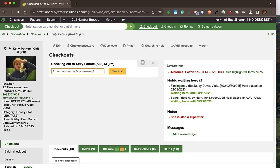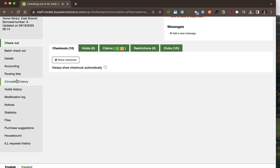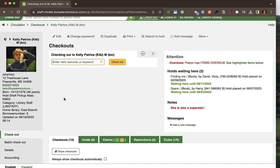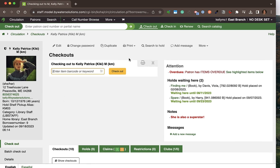A few other things on the left: if it's allowed, the circulation and hold history is visible from the staff interface. With the correct permissions, staff can also see any modifications that have been made to this patron's account. Going ahead and searching for something to hold for this patron, I can click 'Search to Hold.'